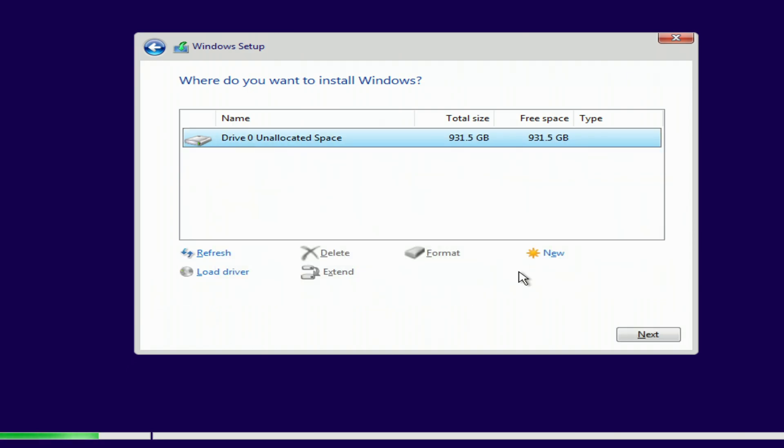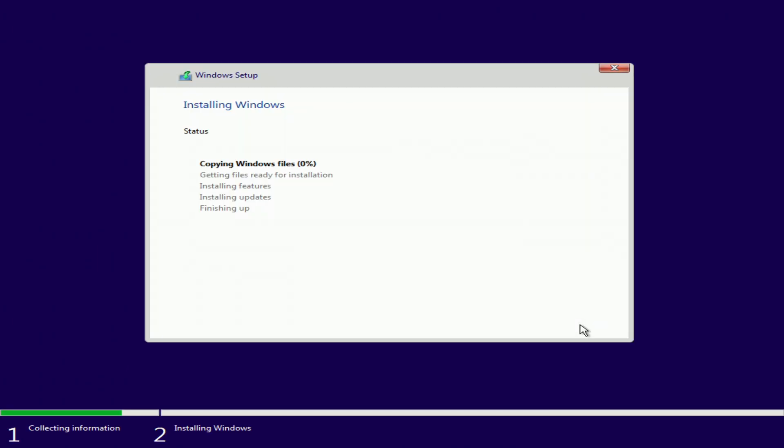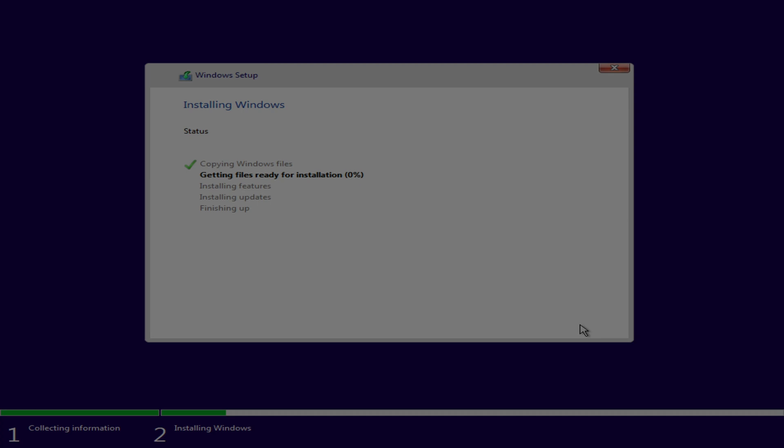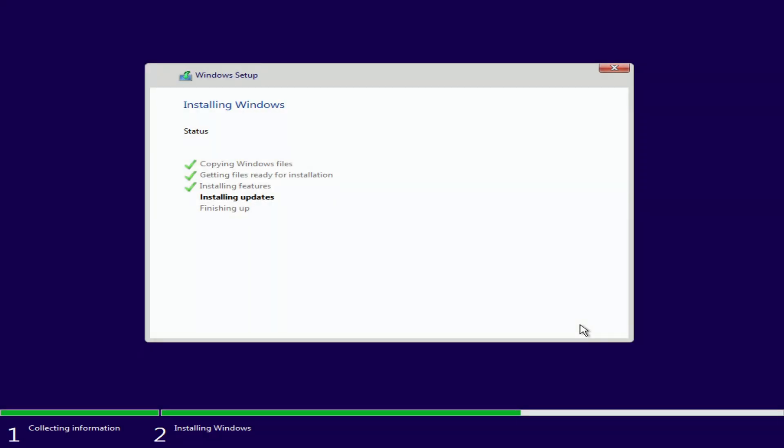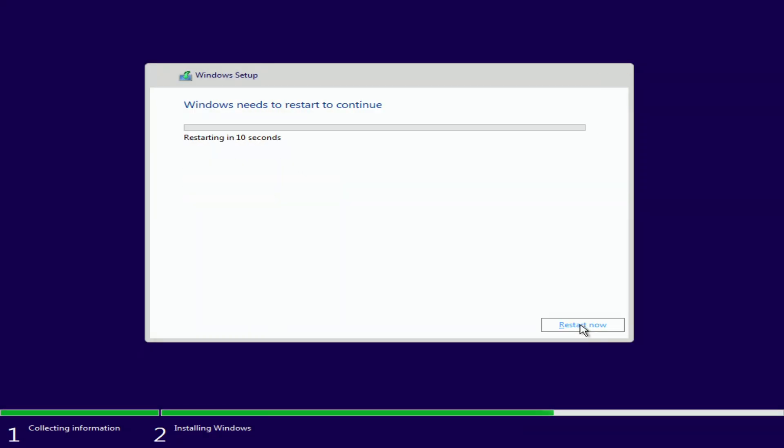All old partitions have been removed and you can now proceed with installing Windows 10 on your computer. Next. We won't have to do anything for a while. You can relax and have a cup of coffee or tea. Please don't turn off your computer.